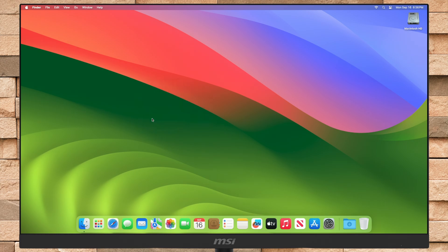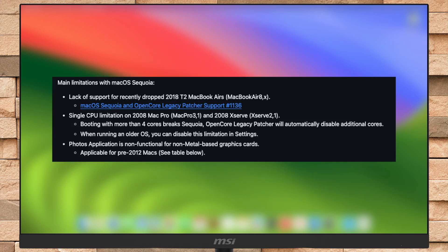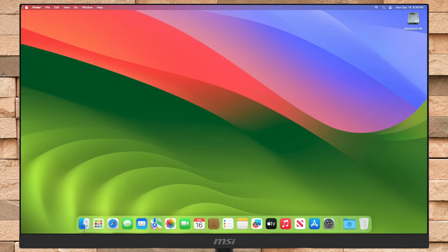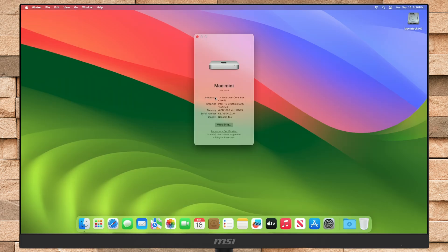Before proceeding, ensure your older Mac is capable of running macOS Sequoia with OCLP. To know about the macOS Sequoia compatibility for unsupported Macs with OCLP, make sure to watch the OCLP 2.0.0 update video. Please note that there are some known limitations when upgrading to macOS Sequoia. For this tutorial, I'm using a Mac Mini late 2014 model with macOS Sonoma 14.7 installed, that too with OCLP.